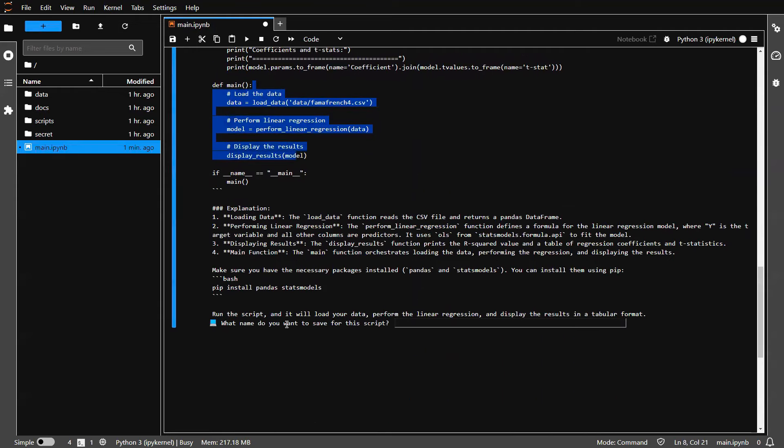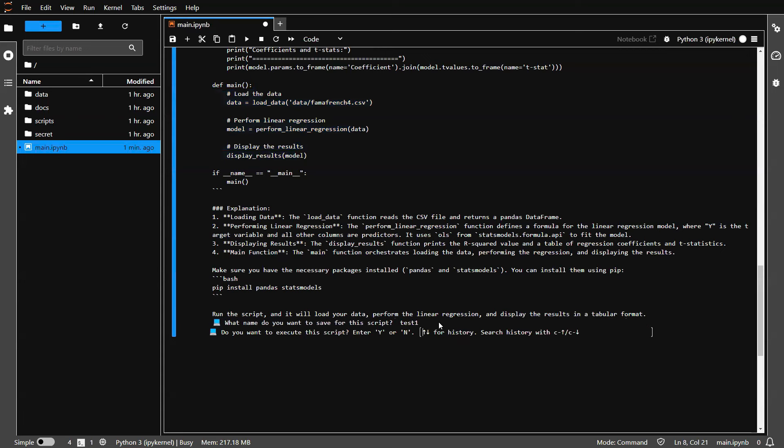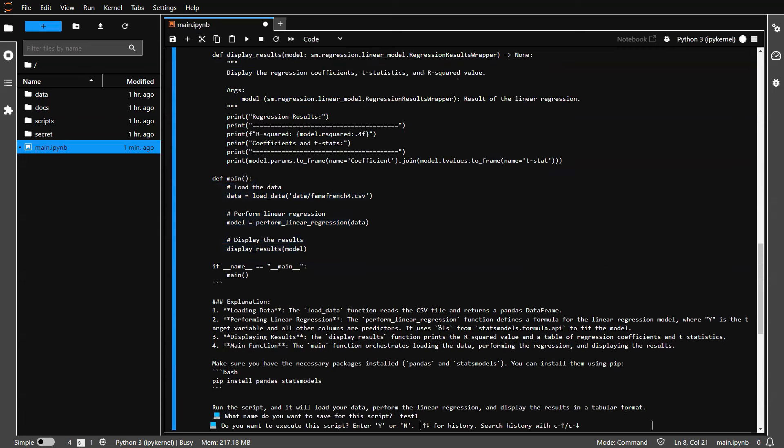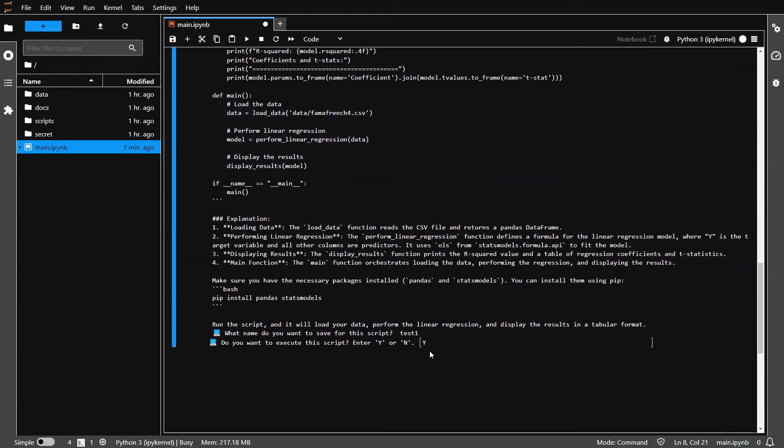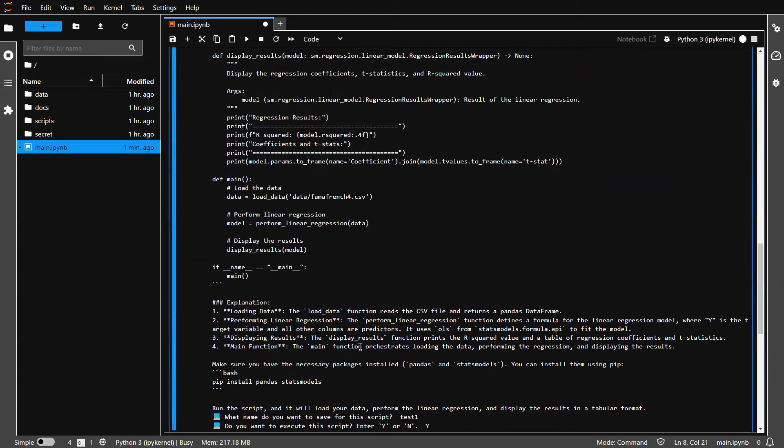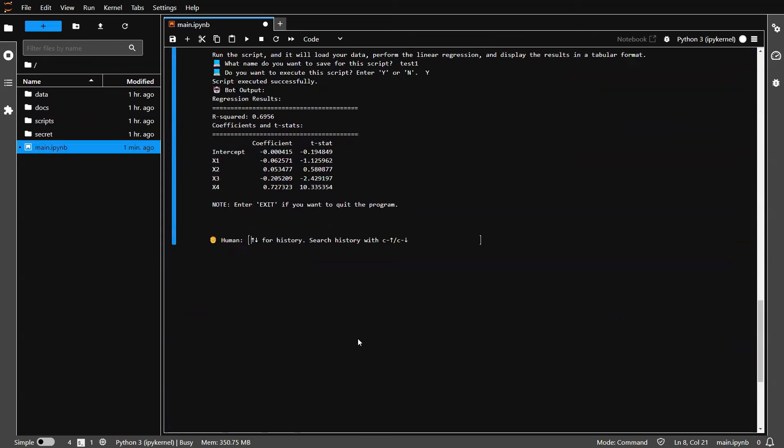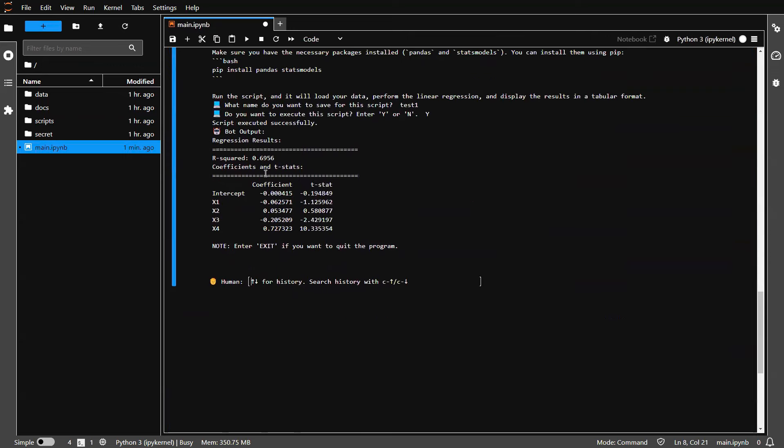So now next question goes, what name do you want to use to save as a script? Let's say test one. And then we say capital Y, meaning yes, because I want to execute the code. Let's hit enter. And then boom, there you go.